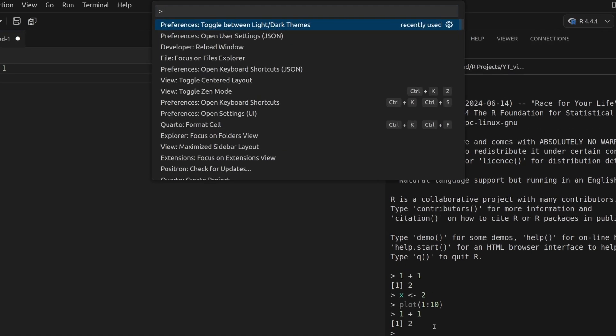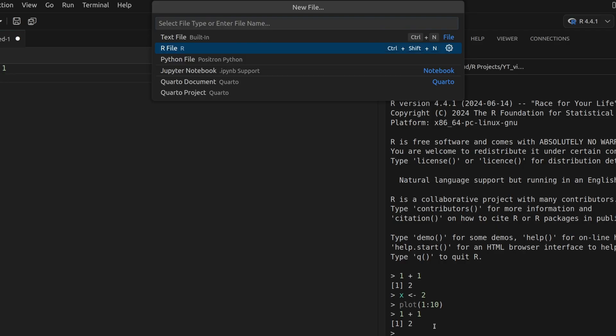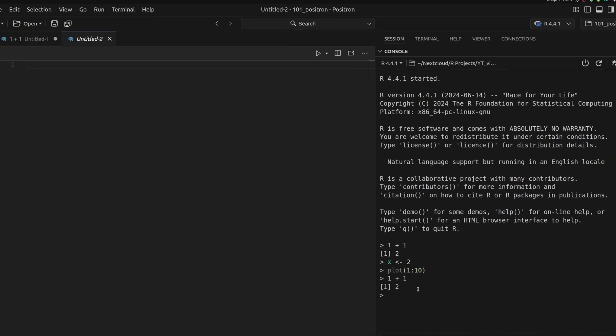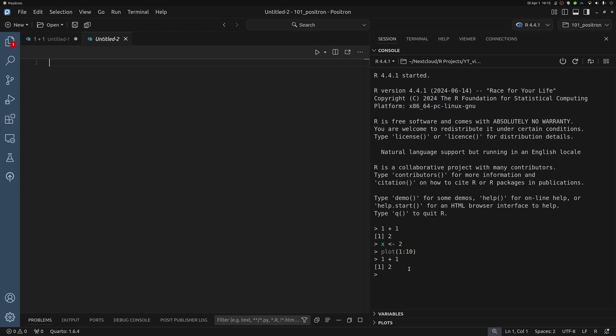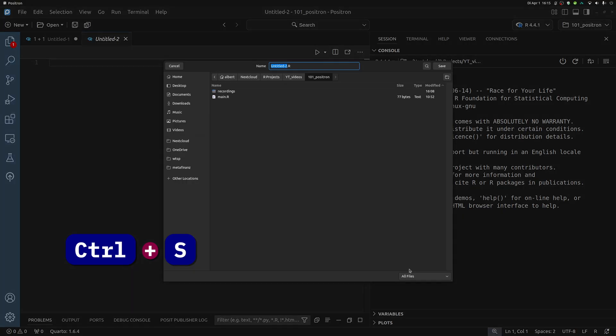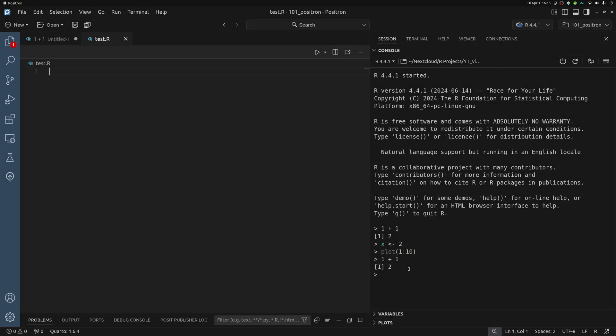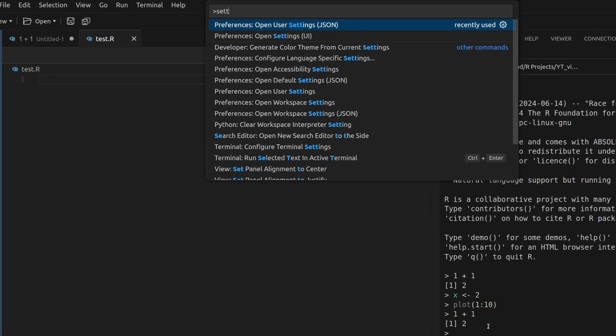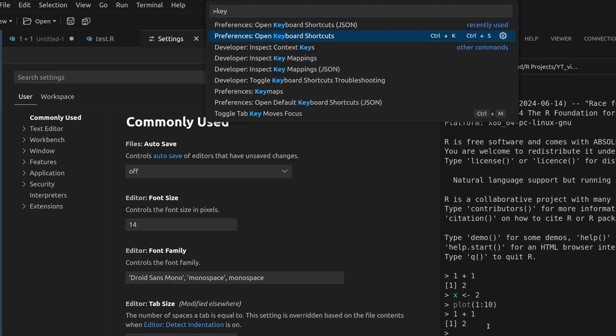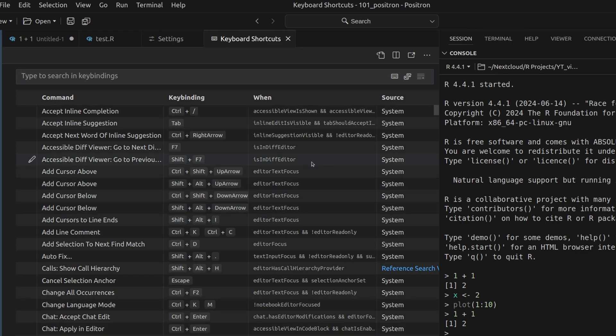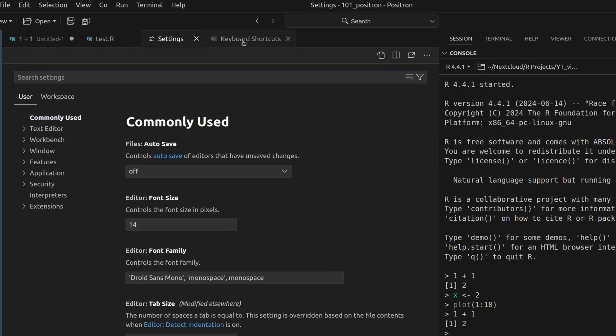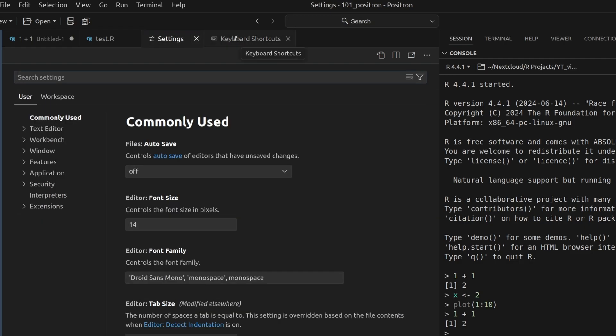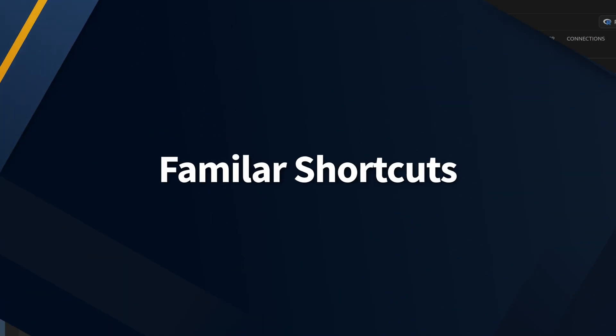For example, you could look for dark theme and then you could toggle to the dark theme here. Or for example, you could say that you want to have a new file and then you'll get to the same menu that we've just seen. And then you could create another file with control S, save it, give it some name, test.r and then you have a test.r file. Similarly, you can access any settings or if you want, you can access any shortcut. So here you see how customizable Positron is just like VS Code.